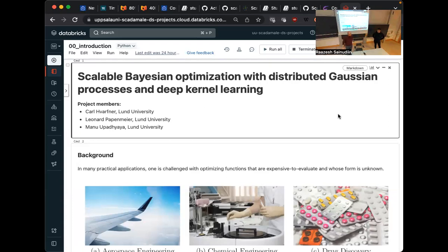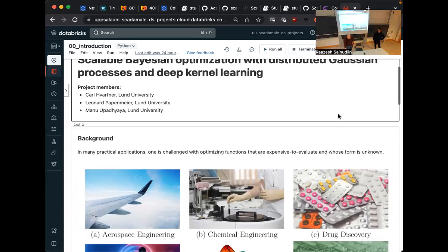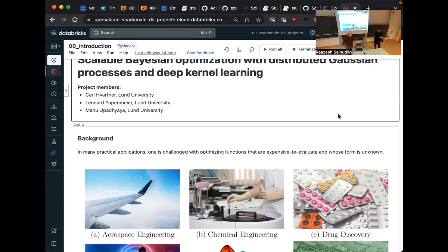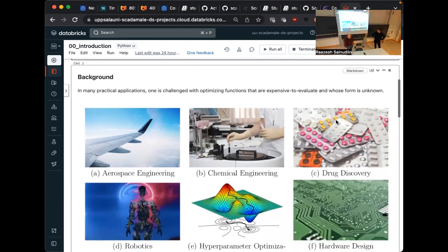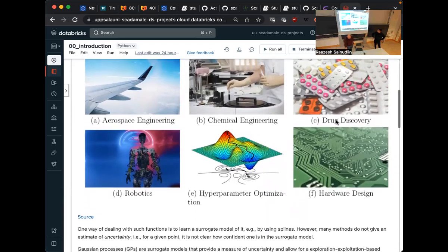So Bayesian optimization is a method for optimizing black box functions that has shown applications in engineering. Basically, whenever your function requires running a simulation or is otherwise expensive to evaluate, you basically cannot approximate gradients, and then you need to do something else. In our case, we would build a surrogate model of the function, which is a Gaussian process.